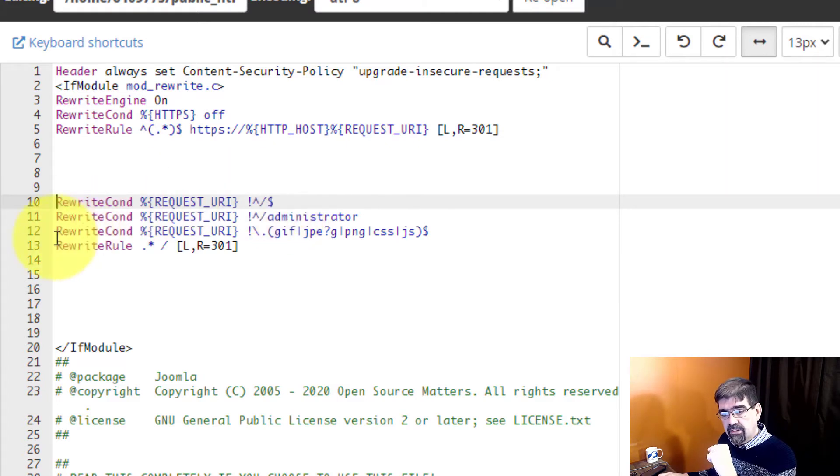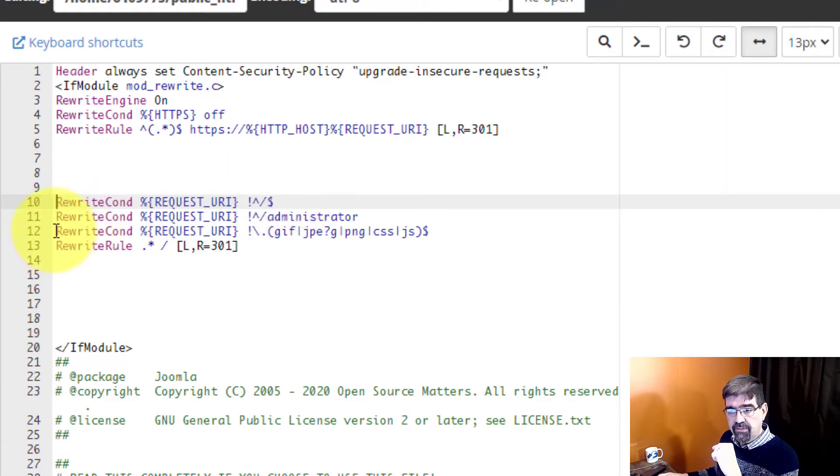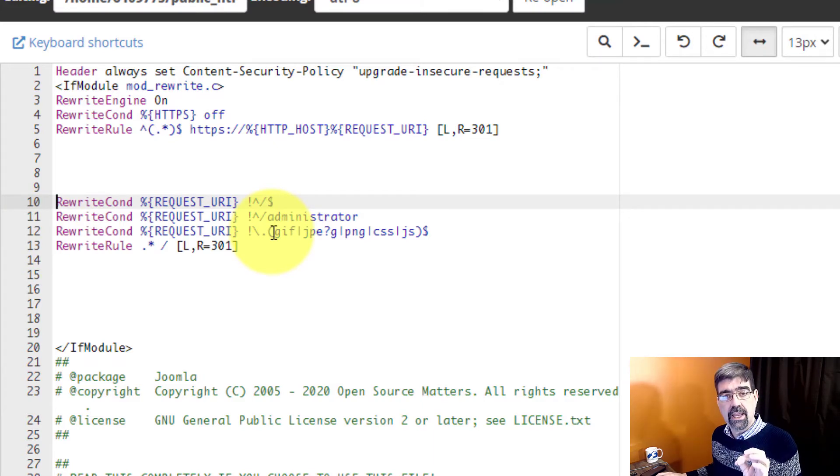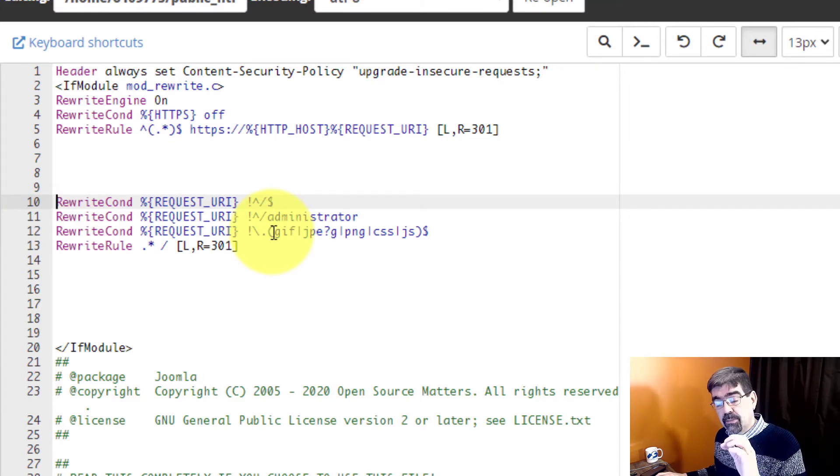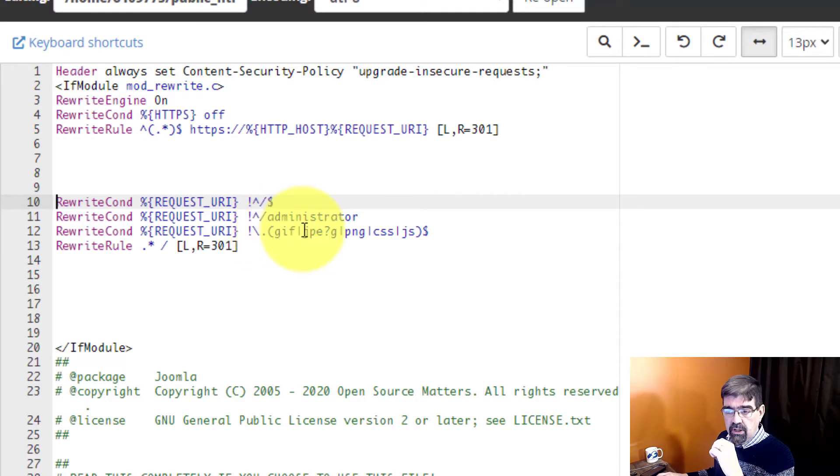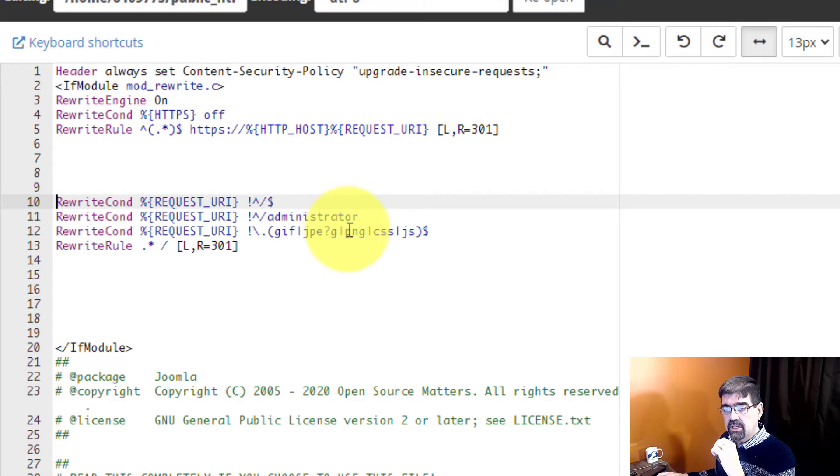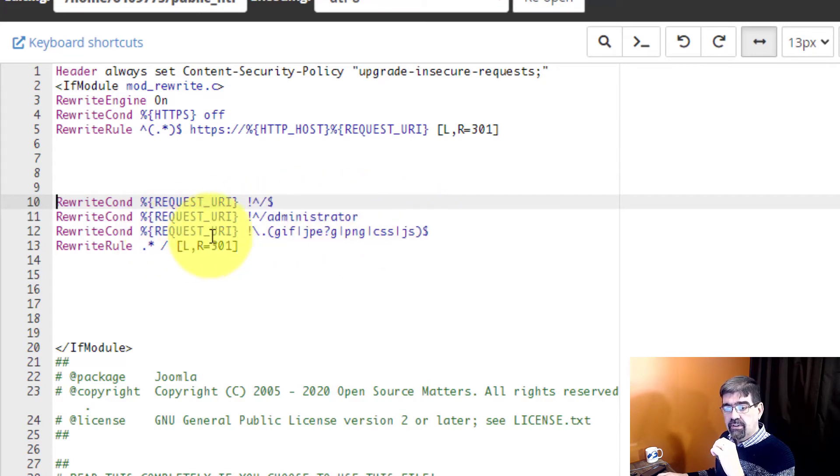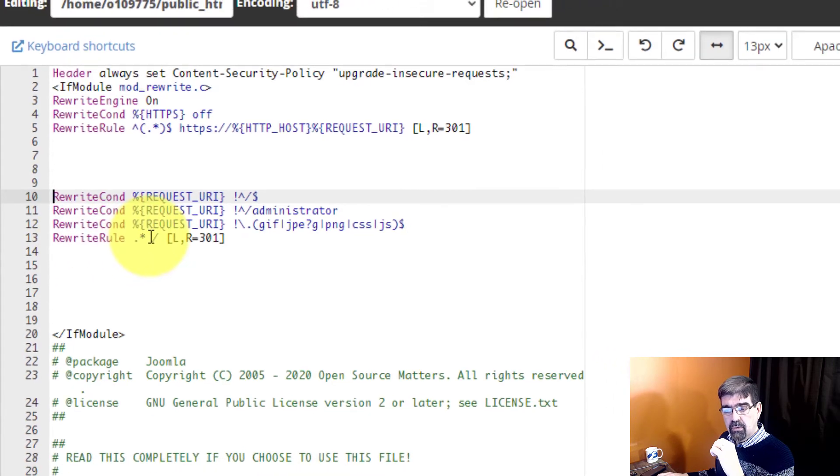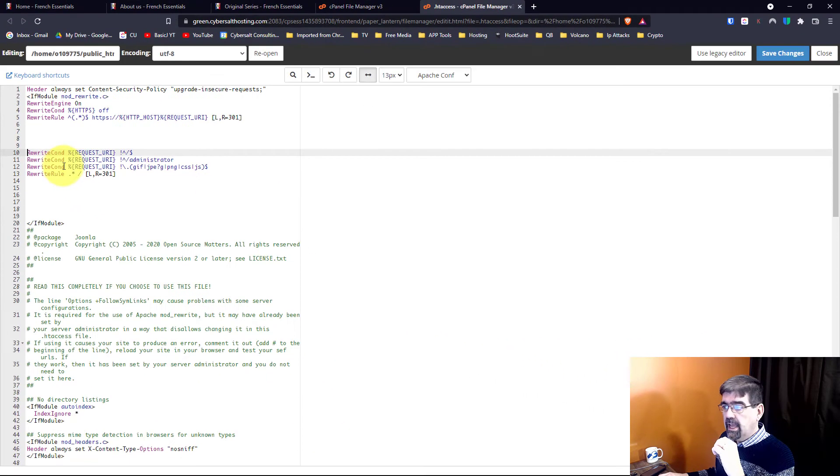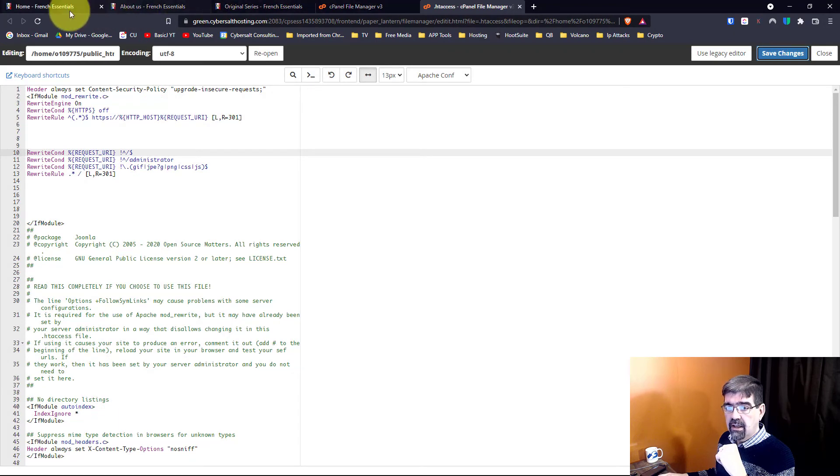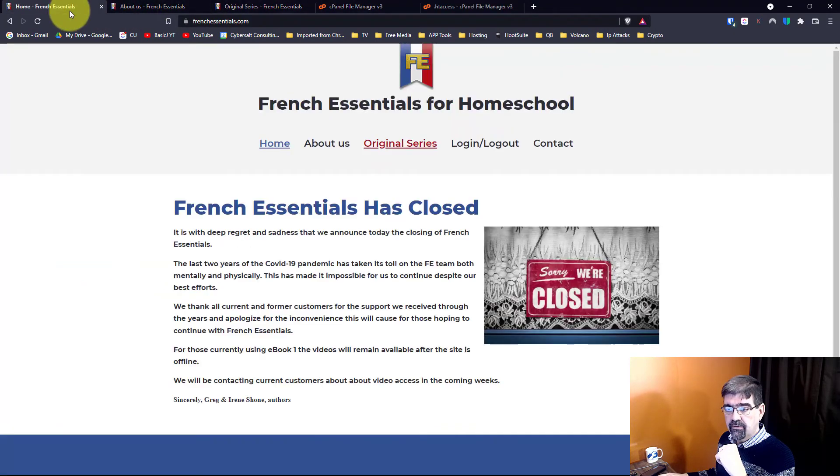And then this last condition is if the file that's being called for exists. This is not only for URLs of pages but for every file that's being called within them. So if it's not a call for a GIF or a JPEG or a PNG or CSS or JavaScript, if it's not any of these then rewrite the rule. And how that works is this. We're just going to save and now let's go back.